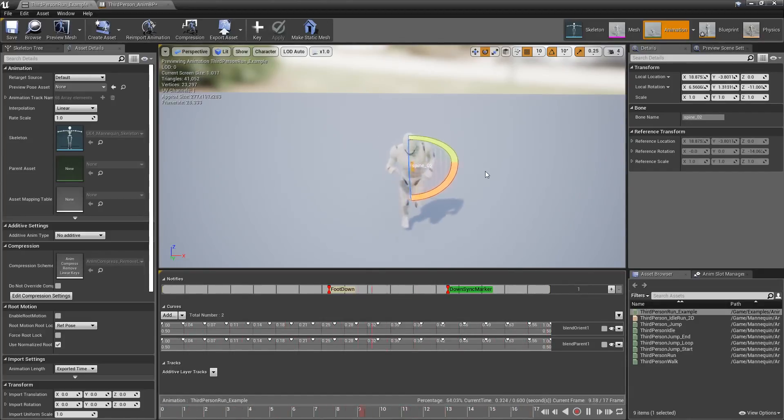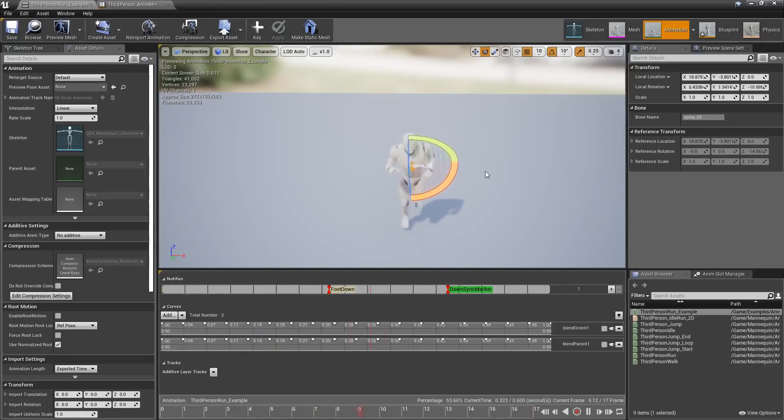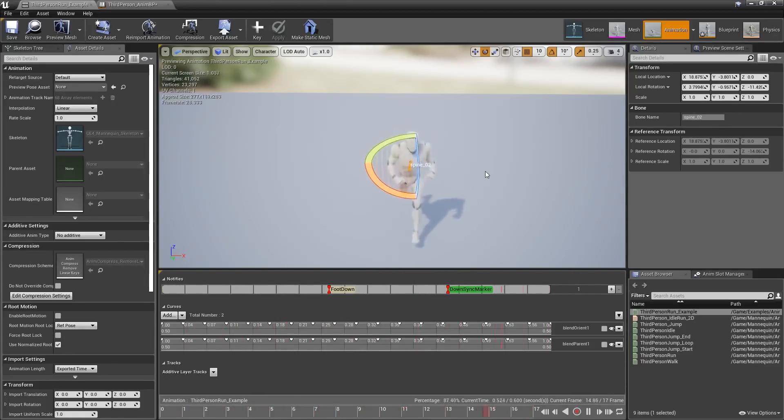And that's it. Those are some of the major changes in Unreal Engine 4.21 to the animation system. Thank you.